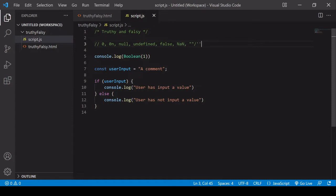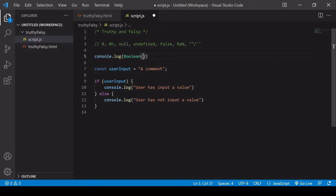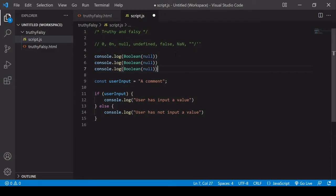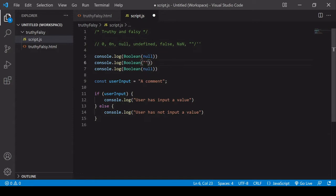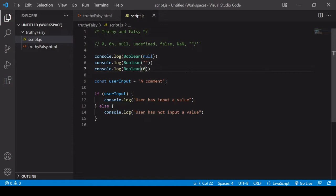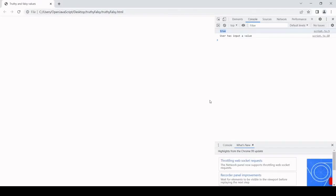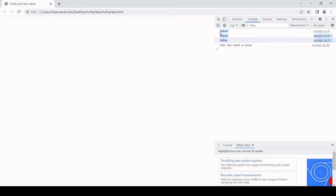So just to demonstrate, if I pass in any one of these values into the boolean function and check what it's returning, it's going to return false. So I'll just pass in a few of those for demonstration purposes. I'm passing in null, an empty string, and zero, and the first console logs that we see in the browser now should be false. So there you see, three times false.